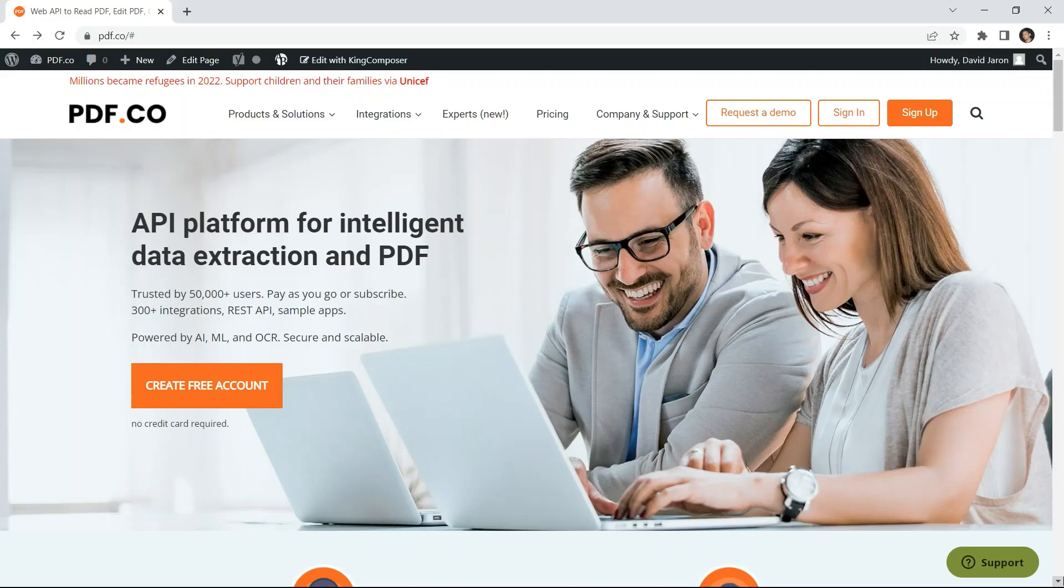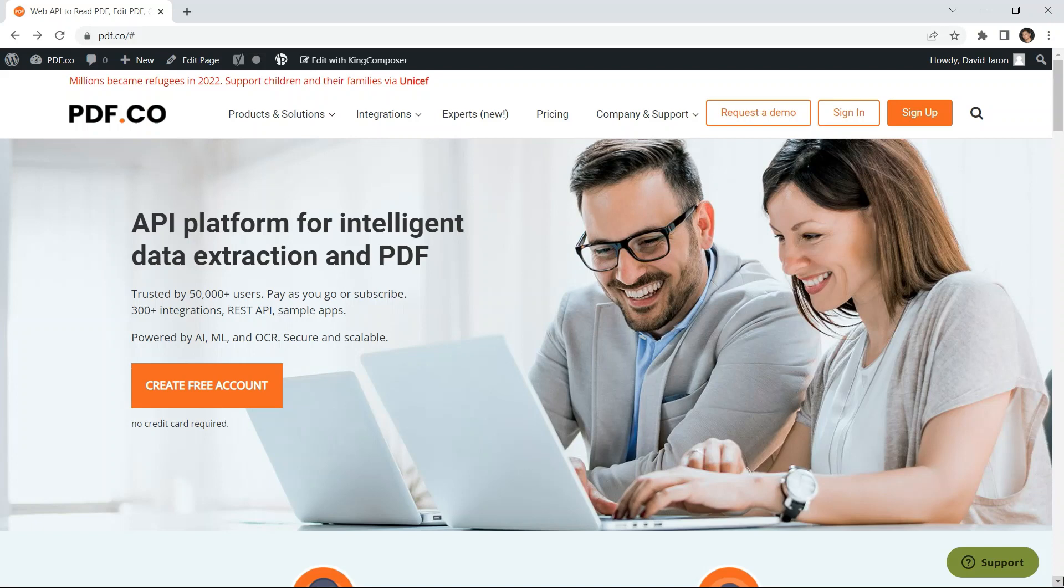Hi guys! Welcome to PDF.co. In this video, you will learn how to convert PDF to HTML from a file in JavaScript using PDF.co Web API.